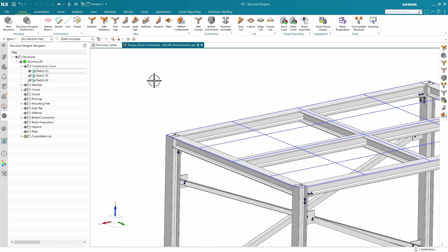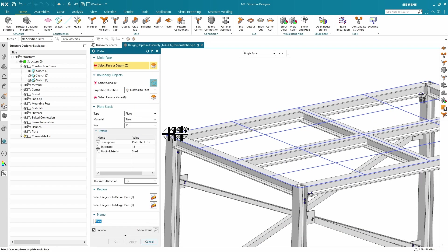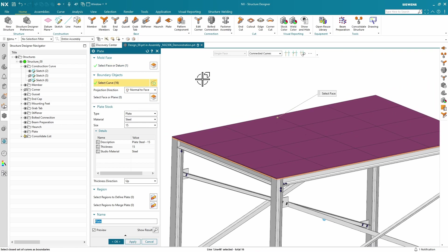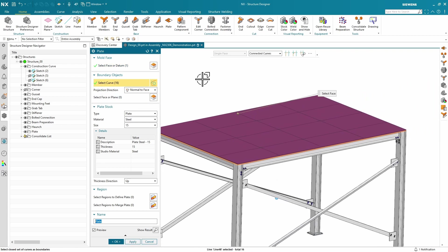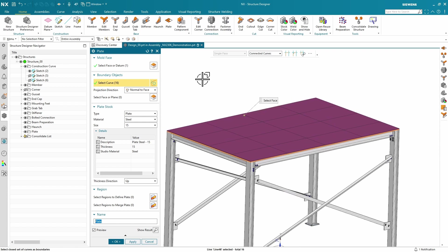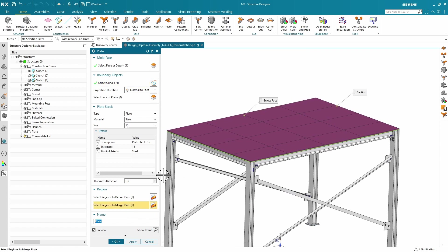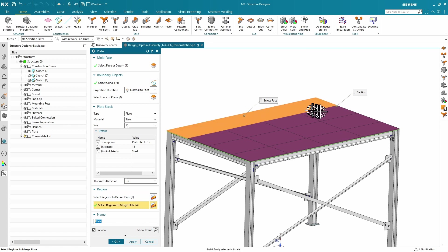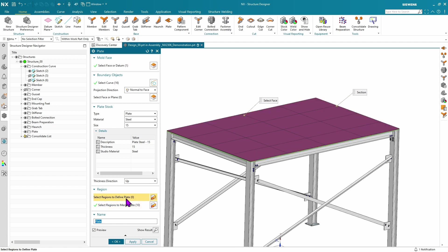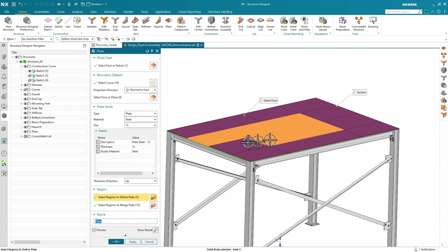Next, let's add some plates. This new feature allows you to simply pick a landing face, pick your sketch boundaries, and just like that, you get a plate. If you don't want a plate on all of your boundaries, simply use these options down here to define a plate based on these elements, which will create one single plate, or you can use a secondary option to define a plate per each of your regions selected.